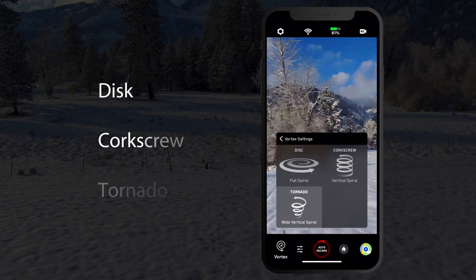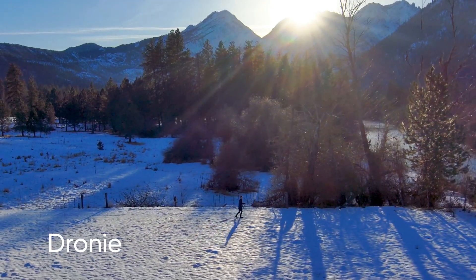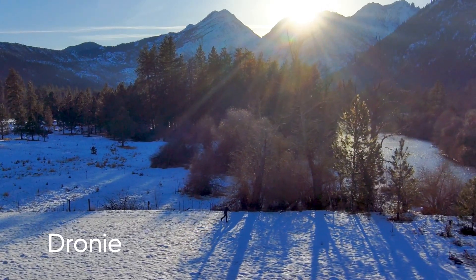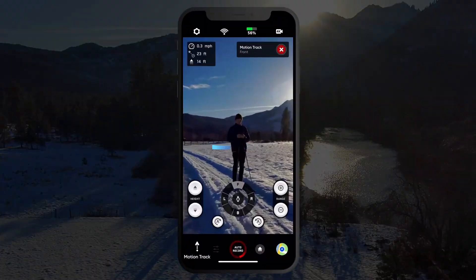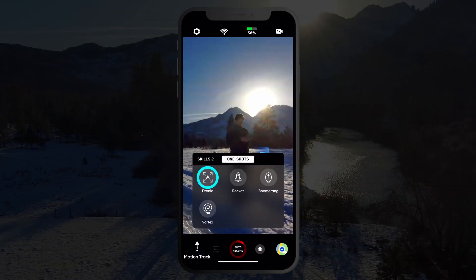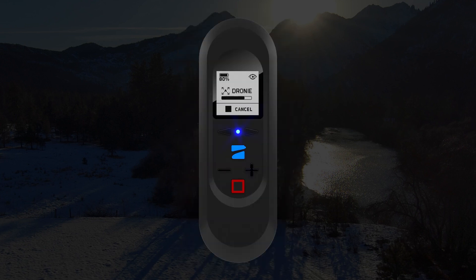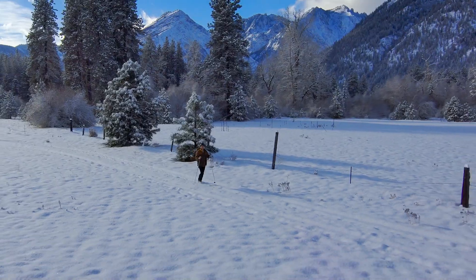There are three styles of vortex to choose from. And finally, the dronie will fly outward and upward, revealing the landscape while continuing to track the subject. Dronie can be accessed via the app, or you can perform an instant dronie by double tapping the blue Skydio button on the beacon. Try doing an instant dronie while moving for an awesome reveal of the landscape.